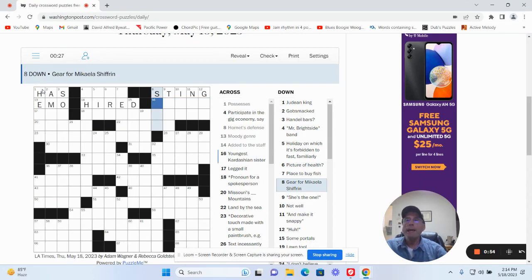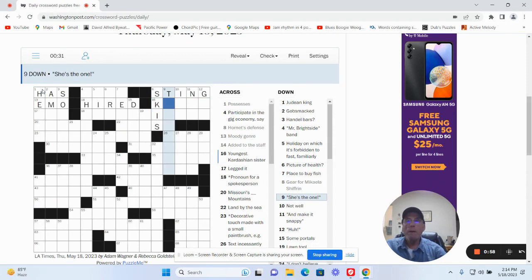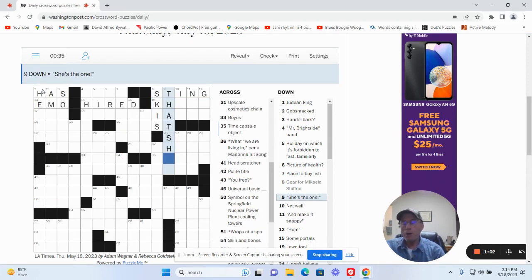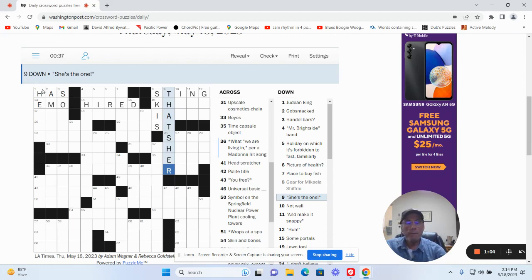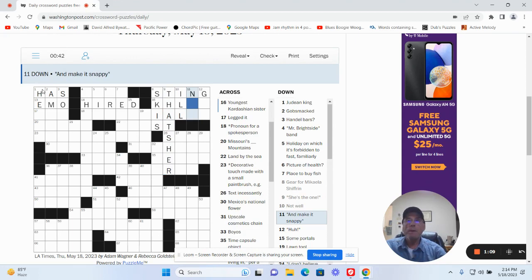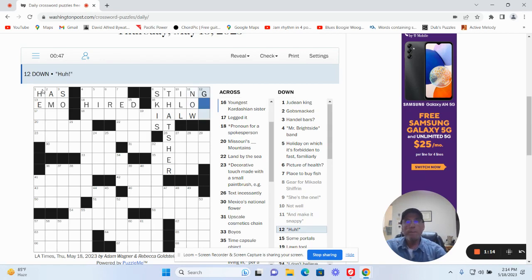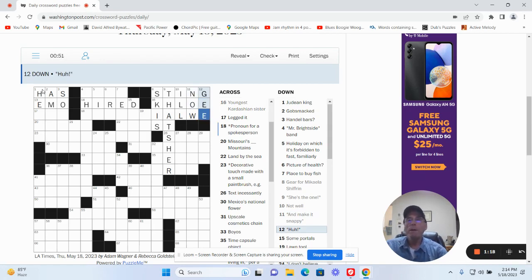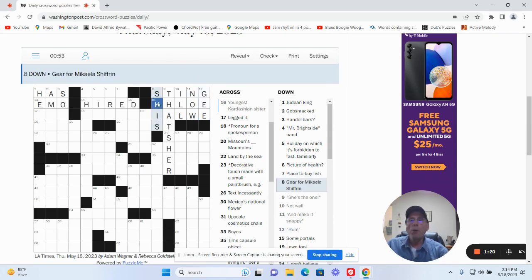Gear for Makayla Shiffrin is skis. She's the one, could be that's her. Not well could be ill. And make it snappy could be now. Could be G. So, Khloe Kardashian or K, okay.